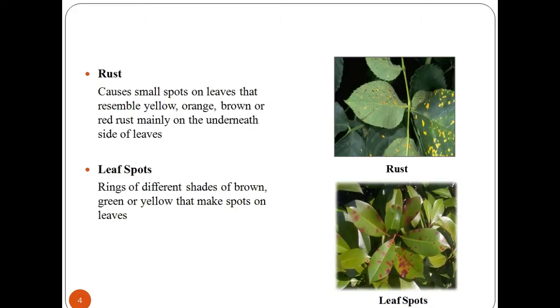Leaf spots are ring-like spots on the leaves of different shades of brown, green, or yellow colors.